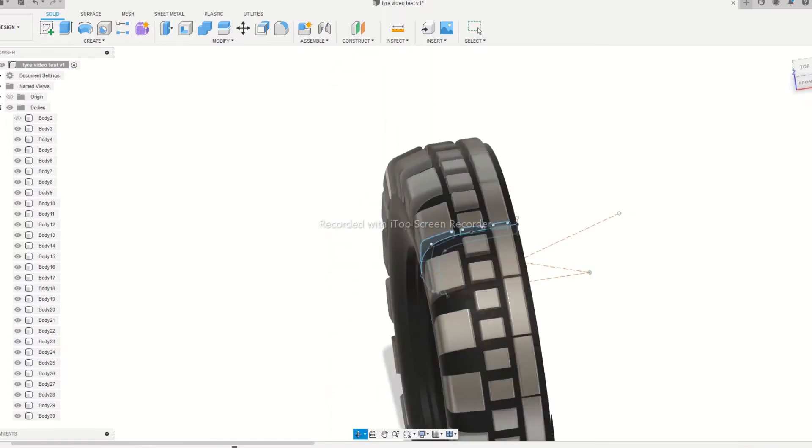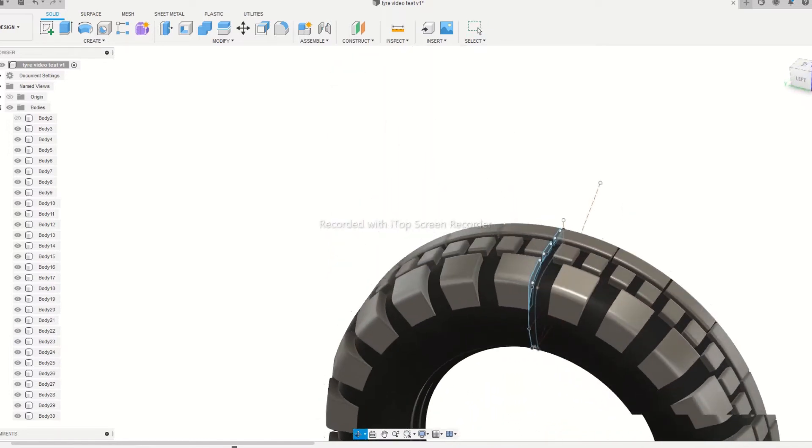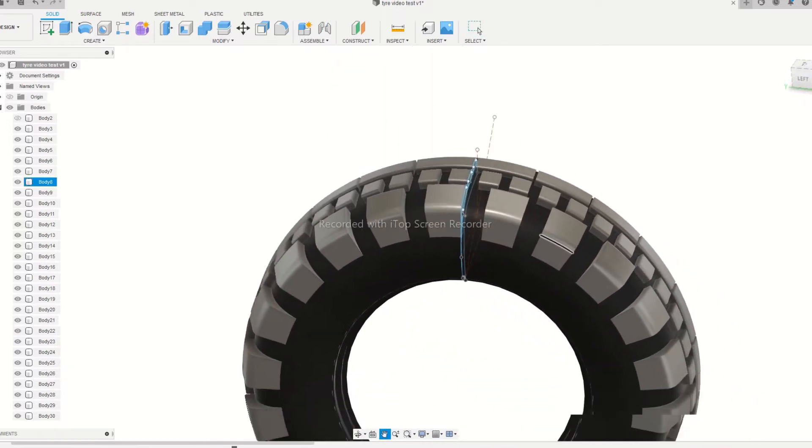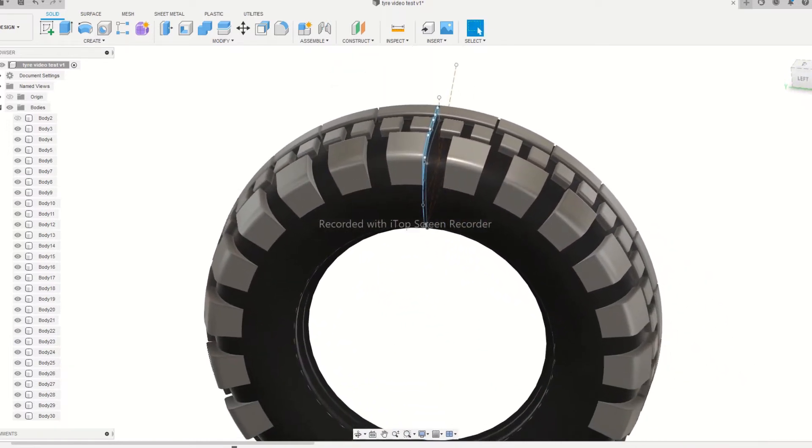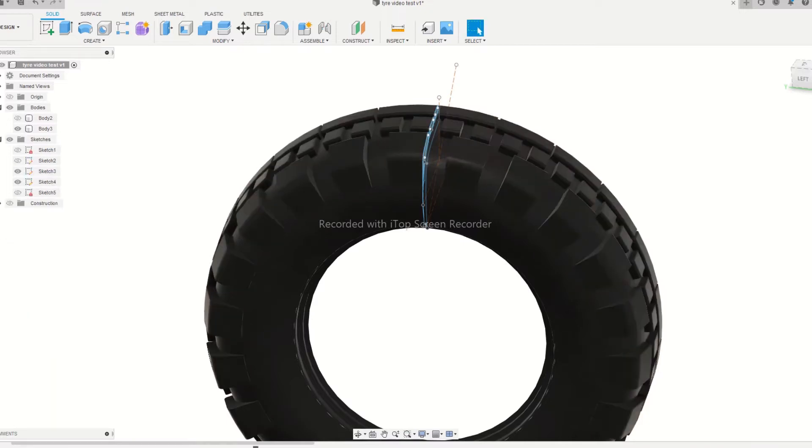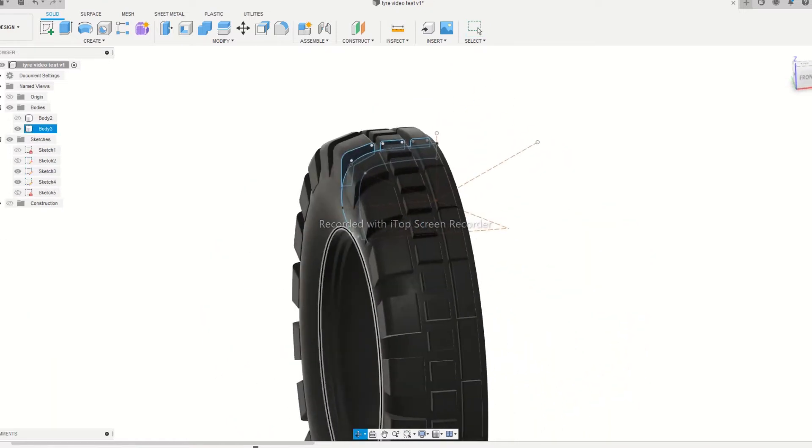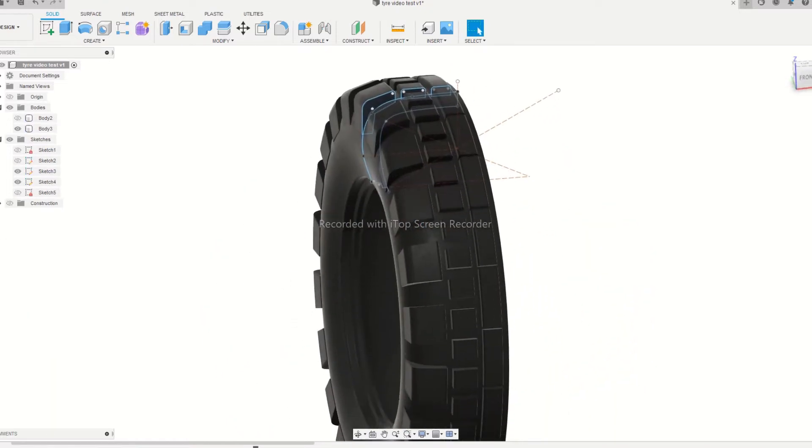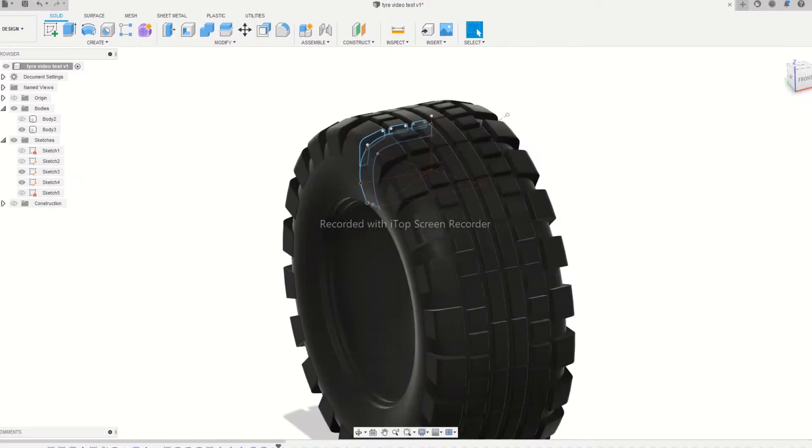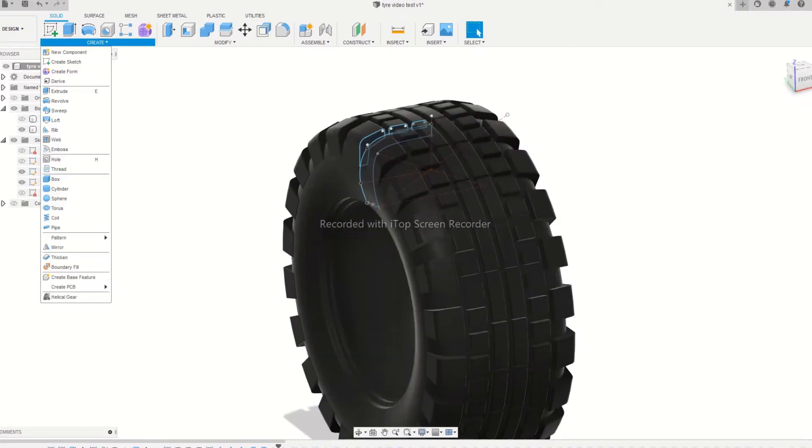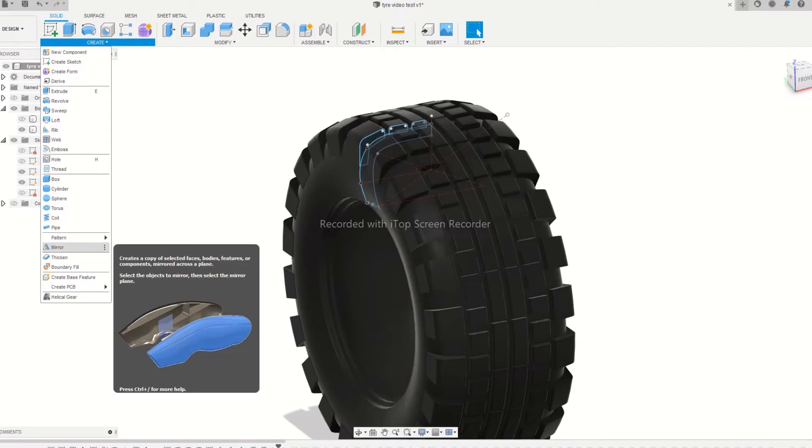Next step is to bond the grips to the main body of the tire using combine tool from the modify tab. Now we can complete the tire body using the mirror tool. You can create an offset plane at the center of the tire to mirror both halves.